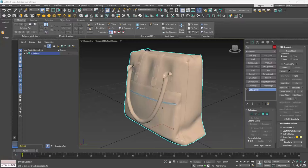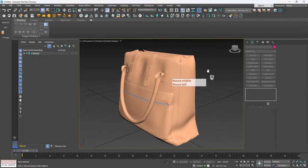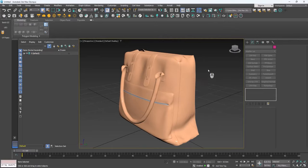Hello everyone, welcome to this tutorial. Today we are going to texture this leather bag inside Substance Painter and at the end render it in Marmoset Toolbag.